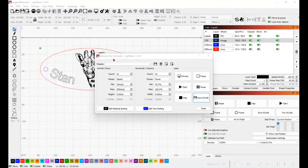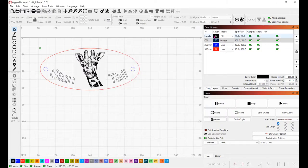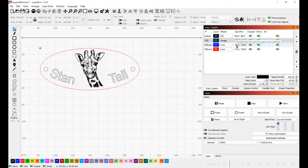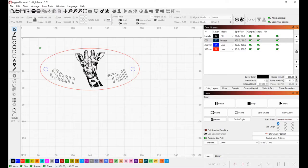After I did the material test and looked at the results I decided to do the labels at 80 millimeters per second at 80 percent power. I did the image here at 100 millimeters per second at 60 percent power and then I did the two cuts at 10 millimeters per second at 100 percent power and I did two runs on each one. I probably didn't need to but I just wanted to make sure it went all the way through.